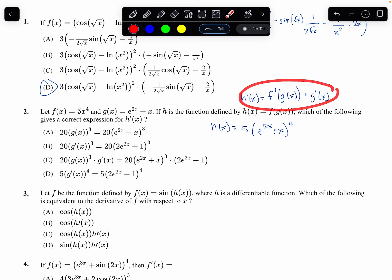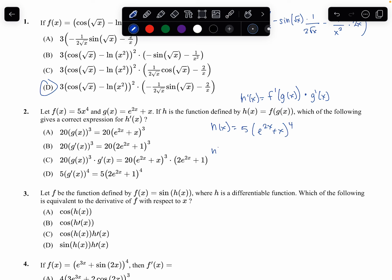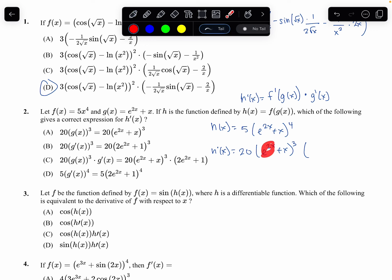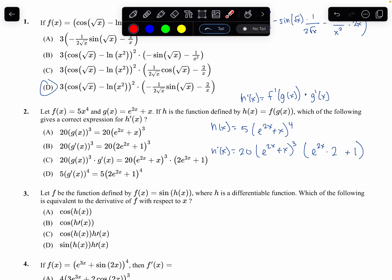Now we multiply by the derivative of the inside function. The derivative of e to the 2x is e to the 2x, but I multiply by the derivative of what's inside that function, which is 2. Then plus the derivative of x, which is 1. So h prime of x equals 20 times (e to the 2x plus x) to the 3rd, times (2e to the 2x plus 1). That matches up with option c. This also matches the notation: 20 times g(x) to the 3rd times g prime of x.